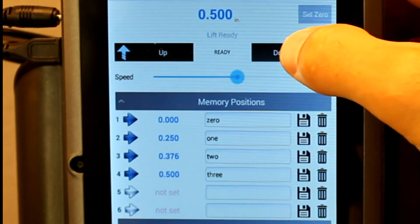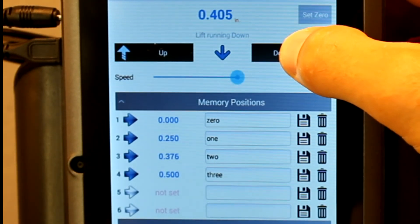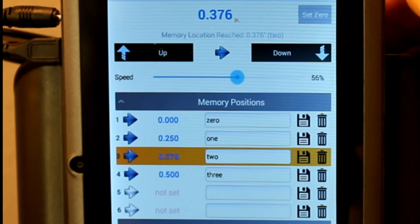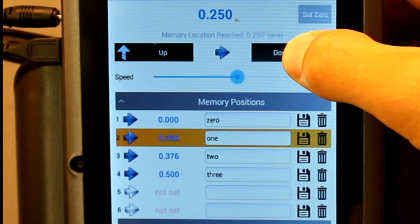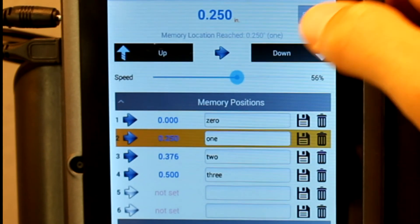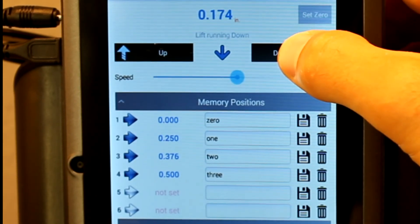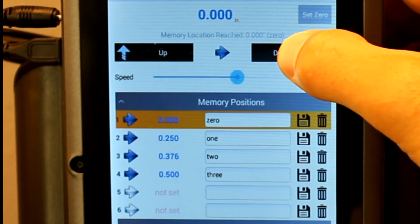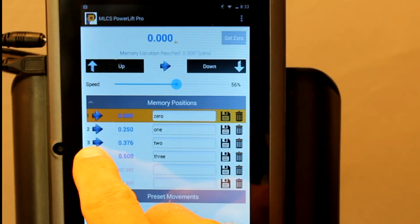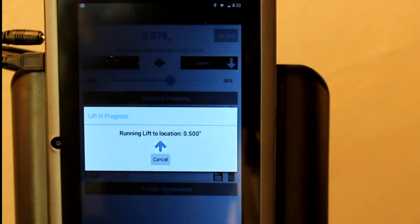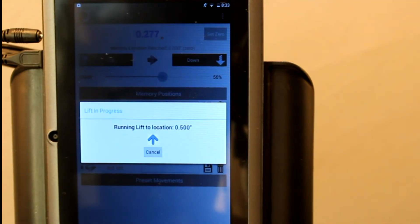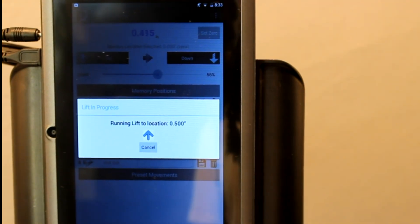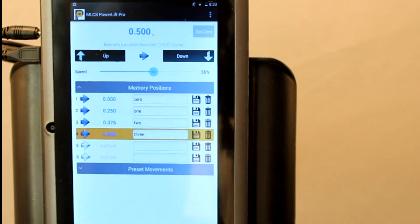When using the up or down buttons to move the lift, you will encounter the same behavior. The lift will automatically stop at any stored memory position. When the lift stops at a memory position, simply take your finger off and press again to restart the movement of the lift. To go directly to a stored memory position, press the blue arrow on that row. This will bypass any other stored memory positions in between the current location and the destination.